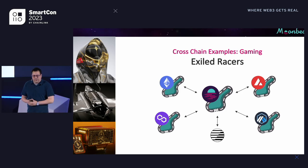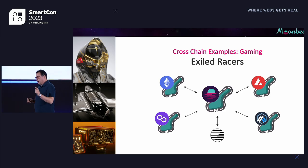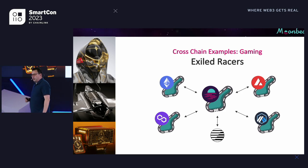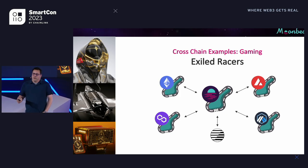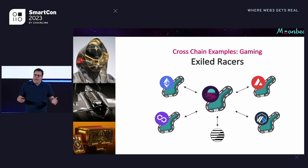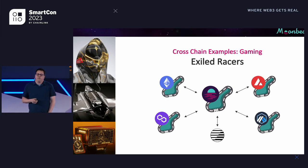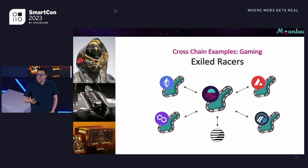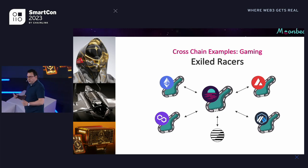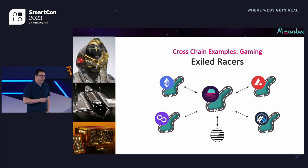One more example in the gaming space: a game called Exiled Racers — spaceships and pilots where you purchase different NFTs and race them. Their concept is racetracks on different chains — one on Moonbeam, one on Ethereum, and so on. You can move your ships to different chains. Race results get aggregated back via GMP protocols to Moonbeam, and there's an integration with another chain called Zeitgeist that offers a prediction market where you can take out wagers on race outcomes with payouts based on results. People are figuring out how to use cross-chain across many domains, not just DeFi.